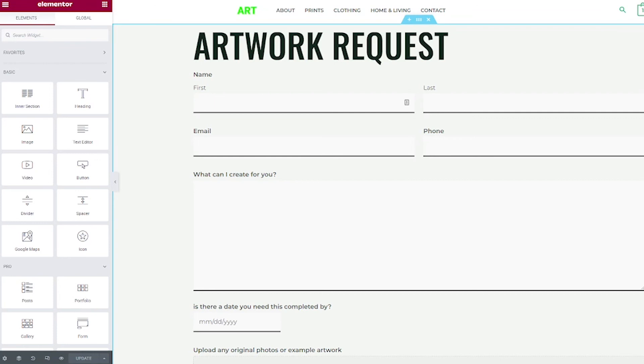If you're creating your own website, I do have a freebie in the description for you. It is a nine step website roadmap. And it will help you and guide you on everything you need to do from start to finish to get your website live. Thank you so much for watching.